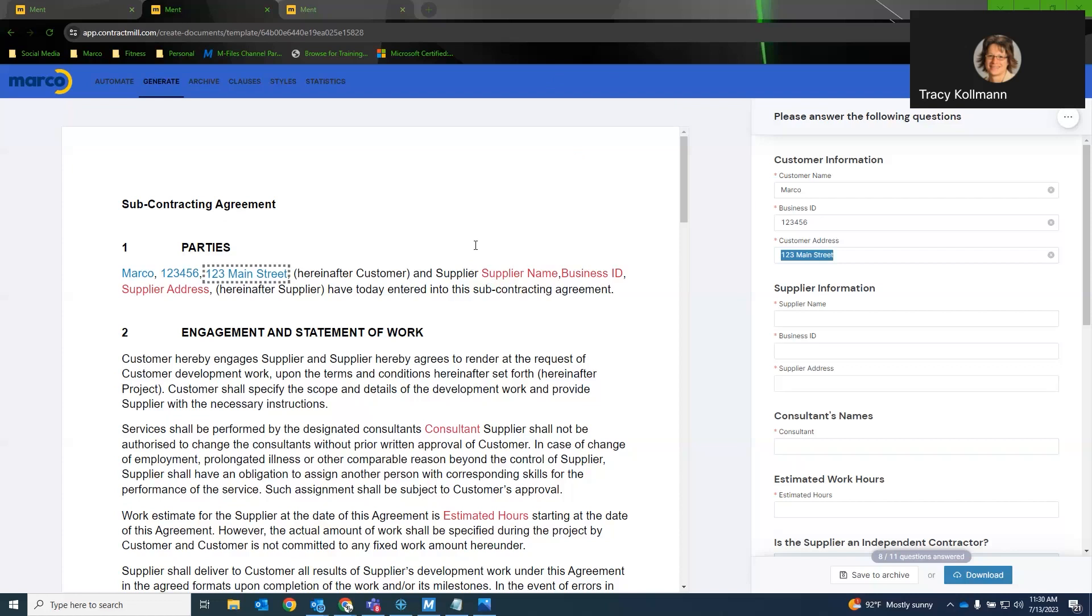The next question is the documents shown so far look like Word. Is there a way to use Ment with other applications like Excel? I don't know the answer to that one, Corey or Tracy, do you, or we might have to get back on that. Yeah, I don't have an answer on that, but we definitely can get back to that question and post it even with our recording. Perfect perfect.